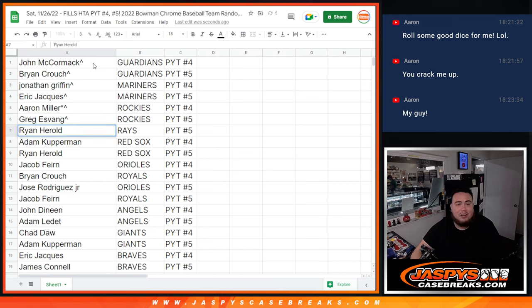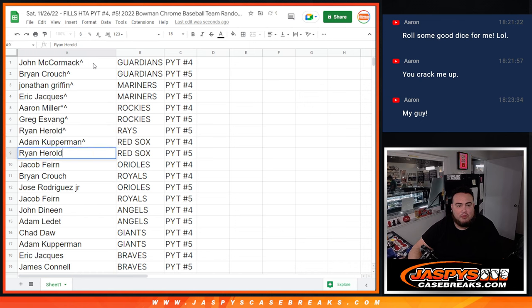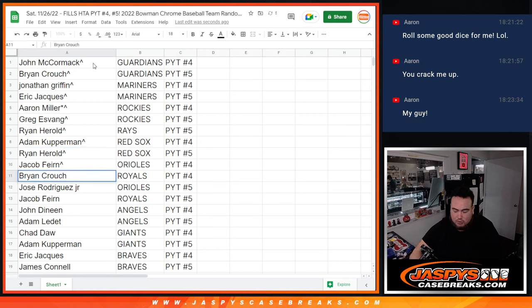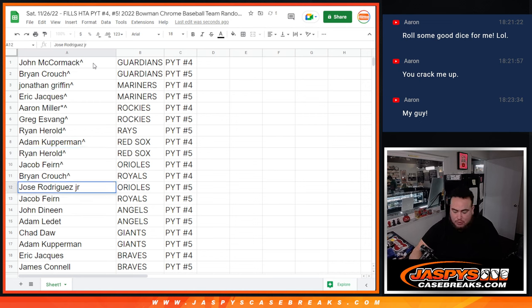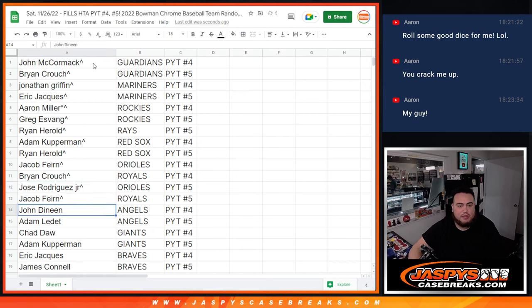Ryan Harreld, Rays, very nice team, 200 plus 2 as well, in number 5. Red Sox for Coverman, number 4. Ryan Harreld, Red Sox in 5. Jacob with the Orioles in 4. Brian Crouch with the Royals in 4. Jose with the Orioles in 5. Jacob with the Royals in 5.